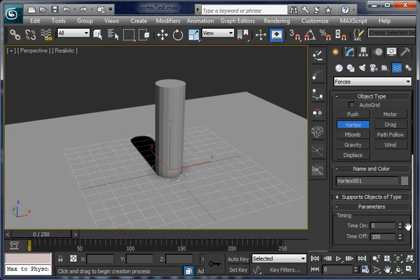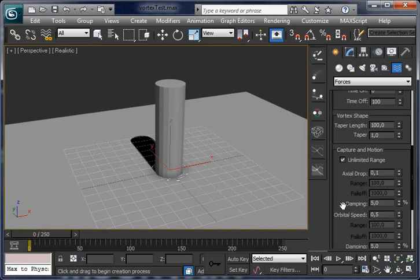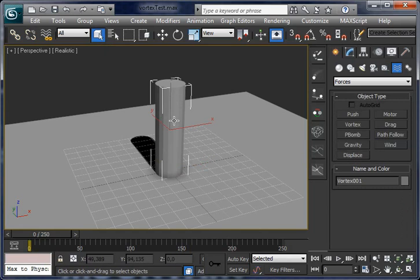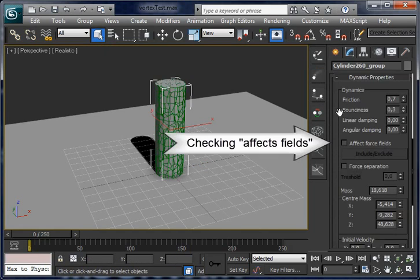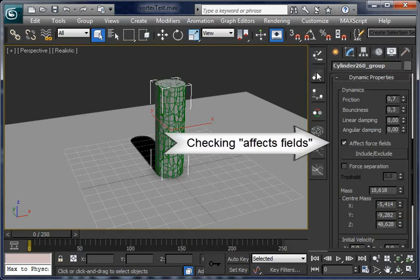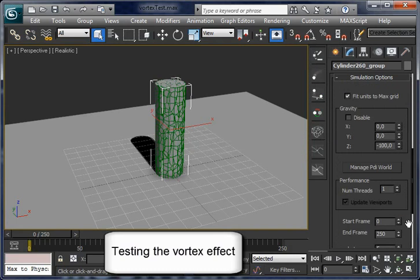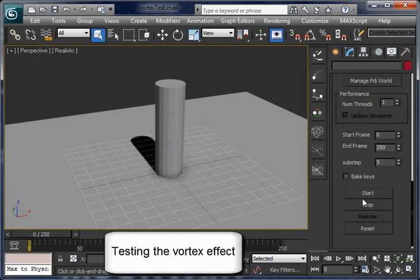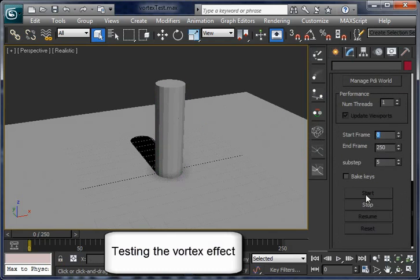And let's increase orbital speed to 1000 units to make it much more strong. So let's check affect fields for the fragments and simulate again the force fields.